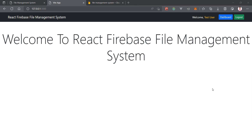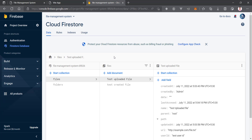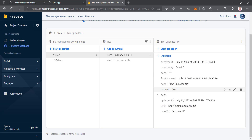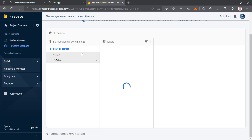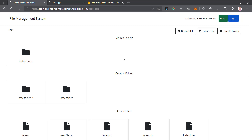Welcome back. So till now we have created the authentication system and the home UI. In the previous video we created some test documents and test collections — that will be our schema. Today we will create a folder, then in the next video we will create a file, and after that we will show the created files and folders, then go for the uploading state.